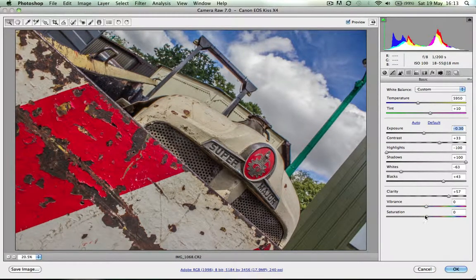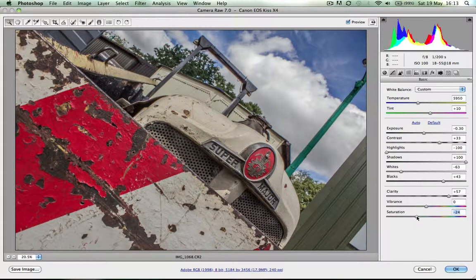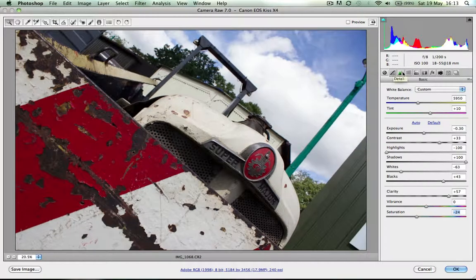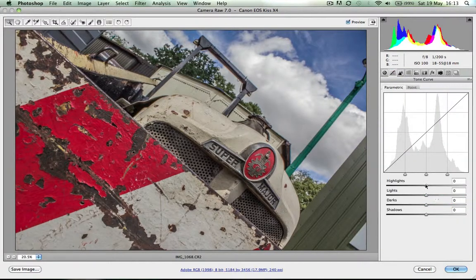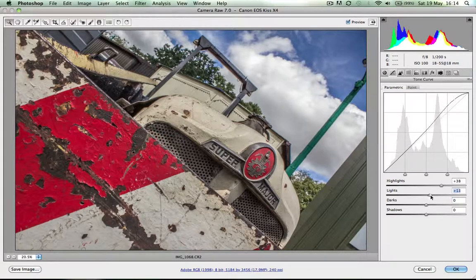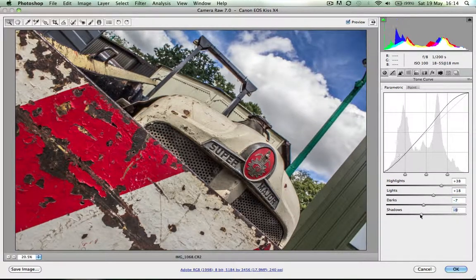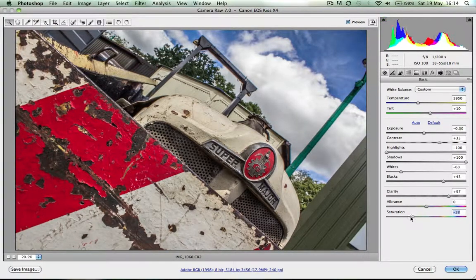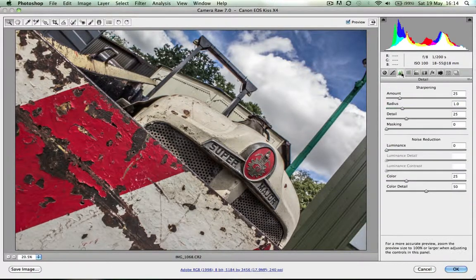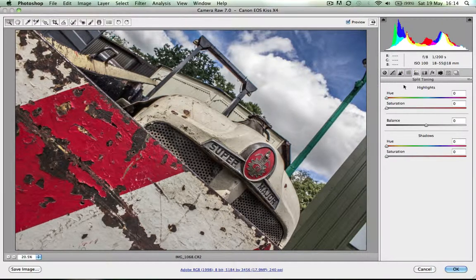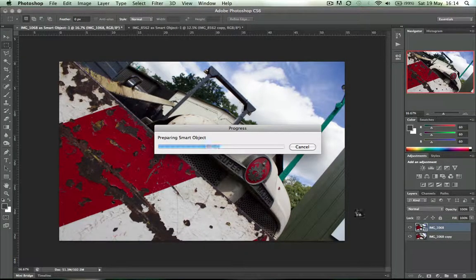I'm just pulling the exposure down a bit and desaturating it slightly. So you can already see there what we started with and what we've got now. You can go through and fiddle about with your levels as normal — these are similar to what you'd expect in Photoshop, but that front panel is really where the good stuff is. You can really see the benefits of using this new Camera Raw — it's so powerful.